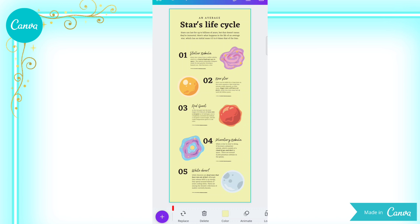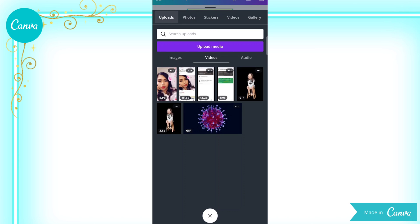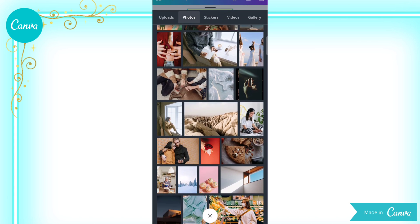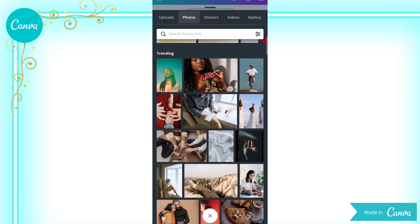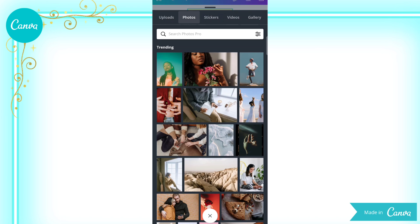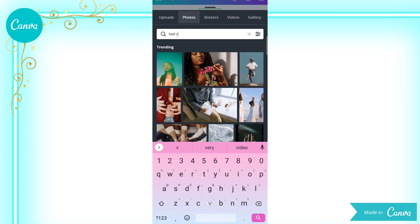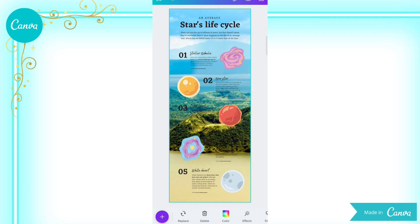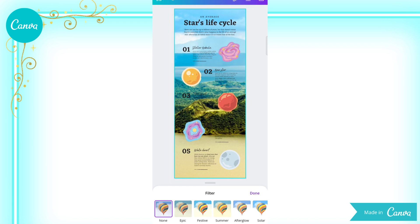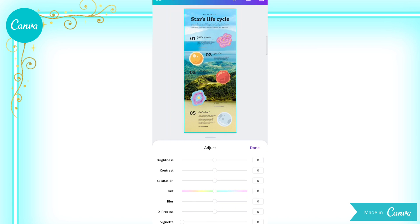Now, what if you want a specific photo as your background? You just have to click Replace, then you can upload it from your gallery, or you can directly search photos from Canva. Let's say you want to feature Taal Volcano on your infographic as the background. Just type Taal Volcano in the search tab, then choose the photo you want. Once done, you can still edit the photo based on your style preference — for example, you can choose a filter and adjust the brightness, contrast, saturation, tint, blur, and X-ray process.